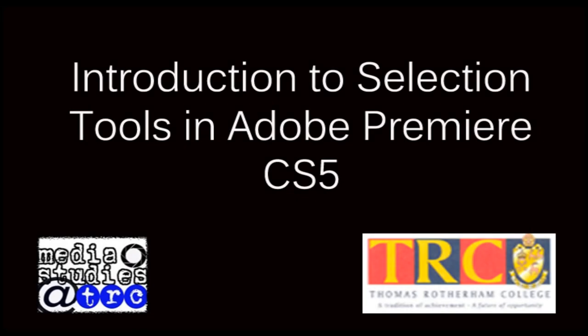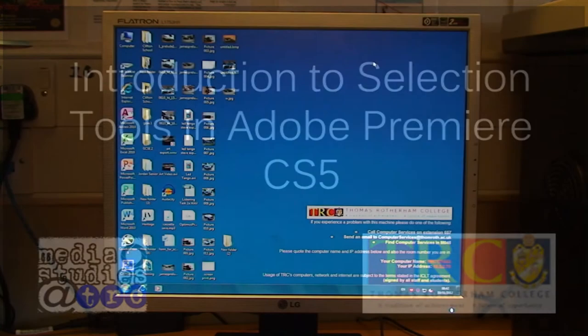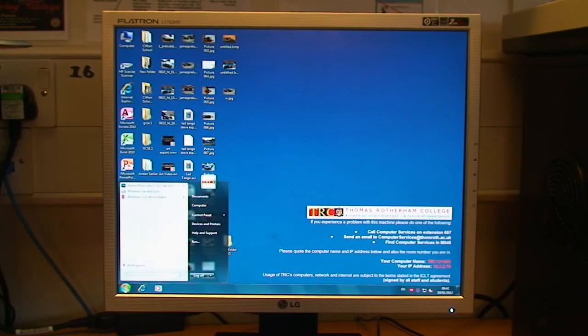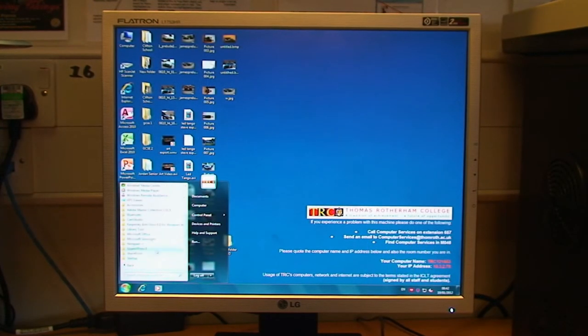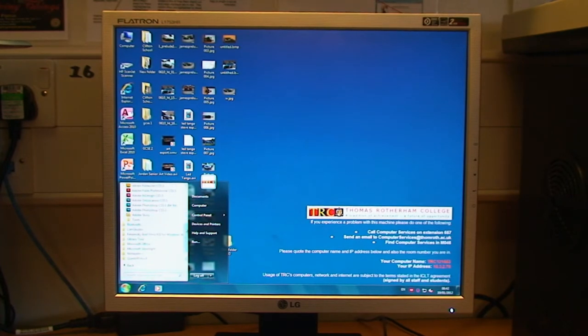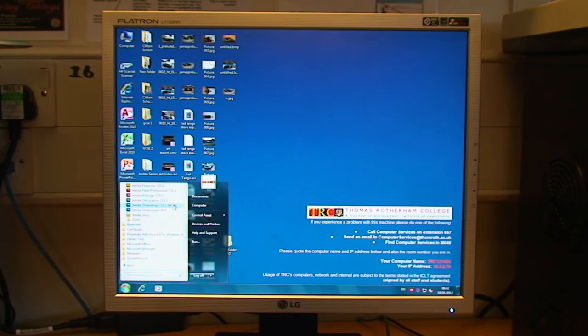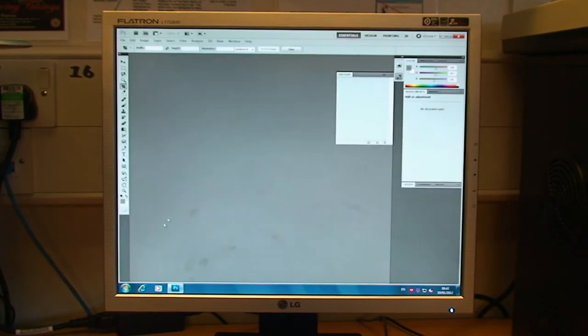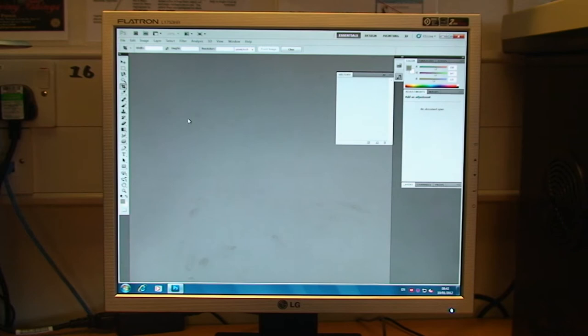Hi and welcome to the tutorial on selection tools in Adobe Photoshop CS5.5. In order to open Adobe Photoshop we need to go down to the start icon, click on all programs, click on the Adobe Master Collection CS5.5 folder and then Adobe Photoshop CS5.5. If you've got a 64-bit version, click on that one because on 64-bit machines this should run a little bit quicker.